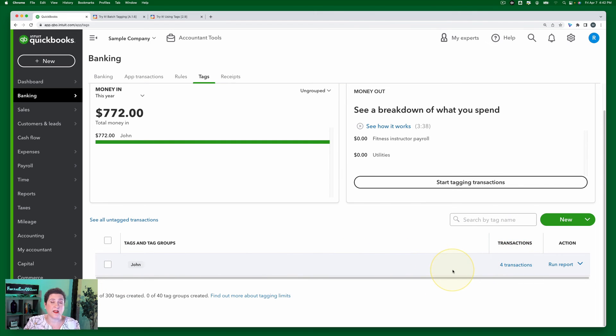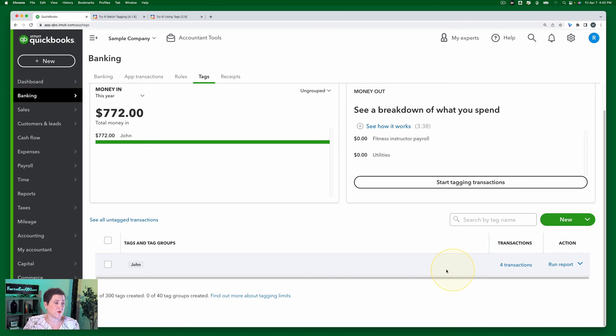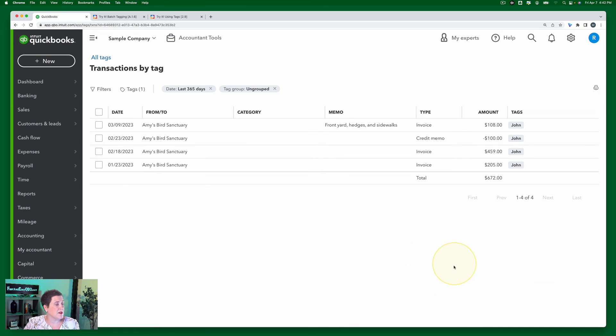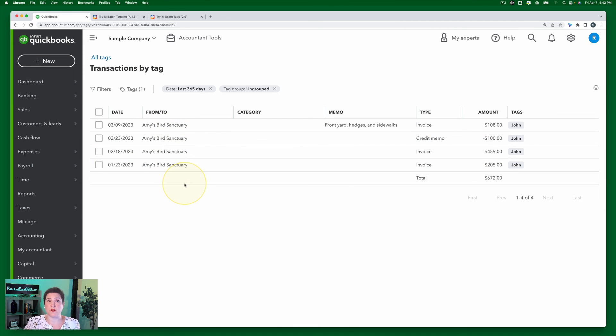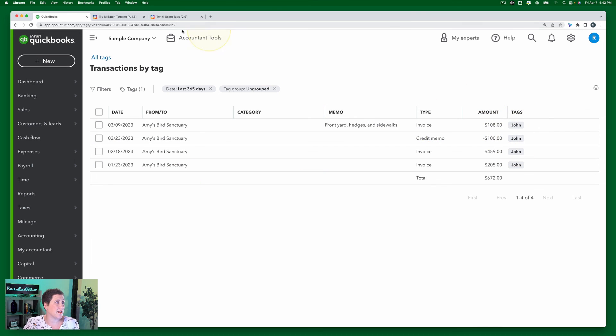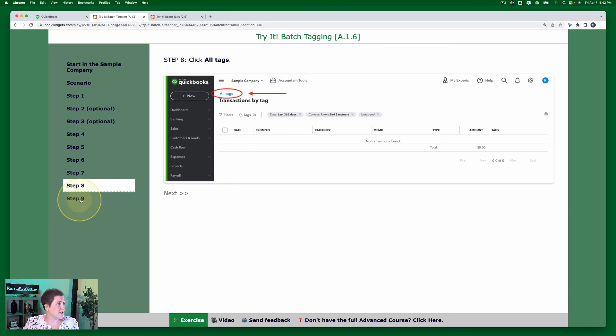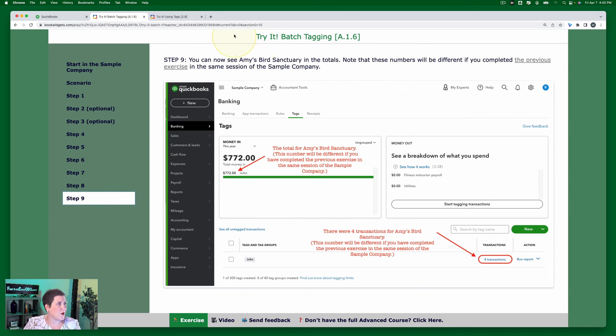And now you can see here is our tag John and it tells us that there are four transactions there. Now again, you're going to see a different number if you've previously done that other exercise. Okay, so if I click Four Transactions, those are the four Amy's Bird Sanctuary transactions that I just applied that John tag to.